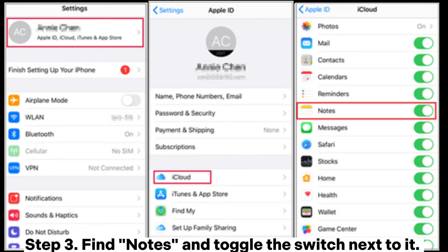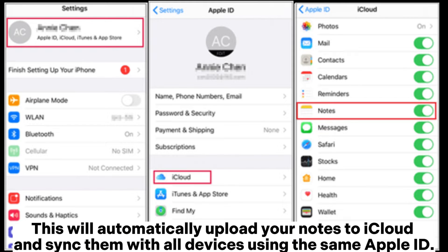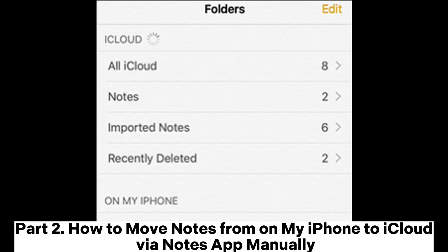Step 3. Find notes and toggle the switch next to it. This will automatically upload your notes to iCloud and sync them with all devices using the same Apple ID.